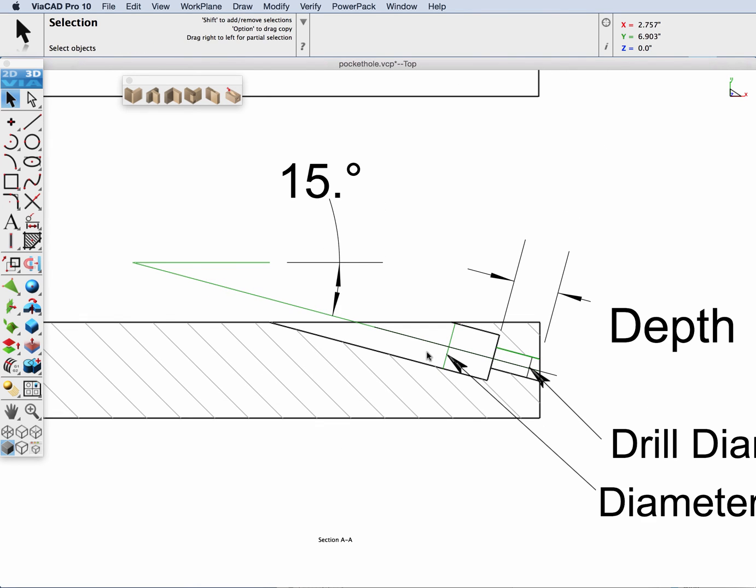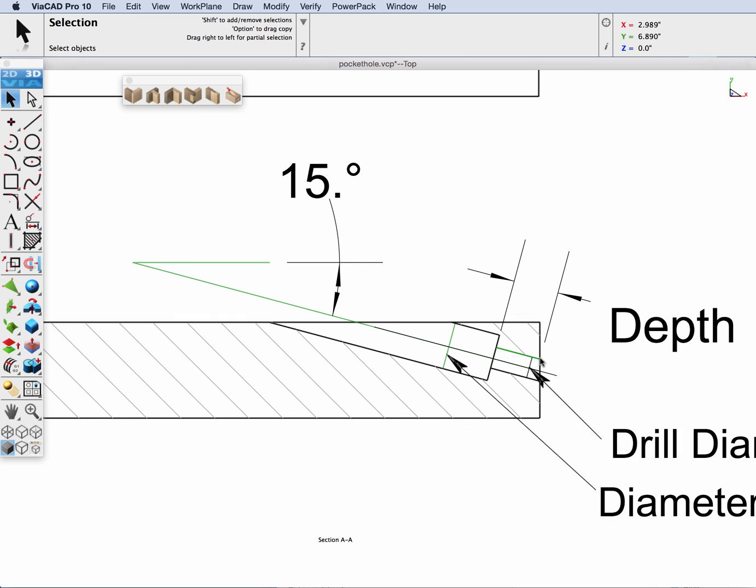And here we can see that the angle is going to be 15 degrees. The diameter for the drill is represented in this area, the tip diameter, and then the depth. This is the depth from where it exits to where the counter bore drill diameter ends.